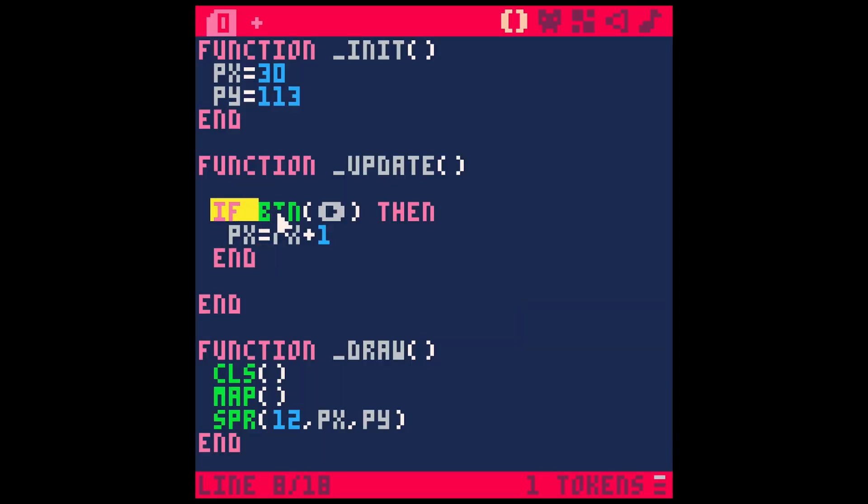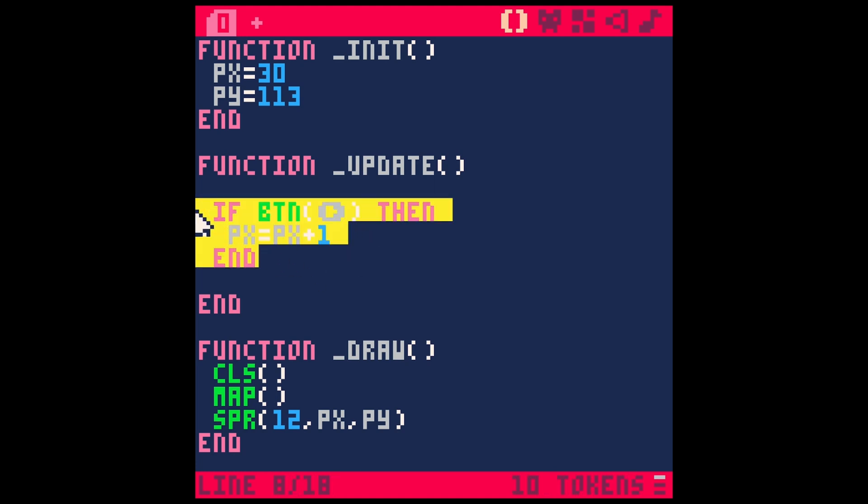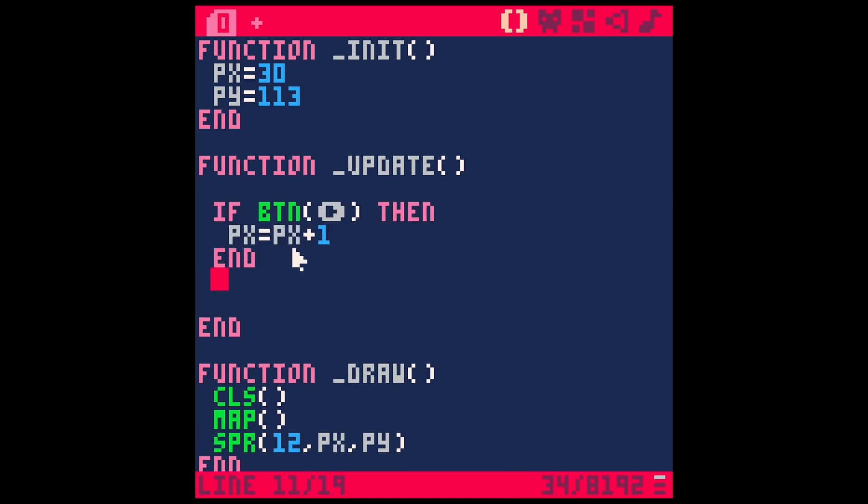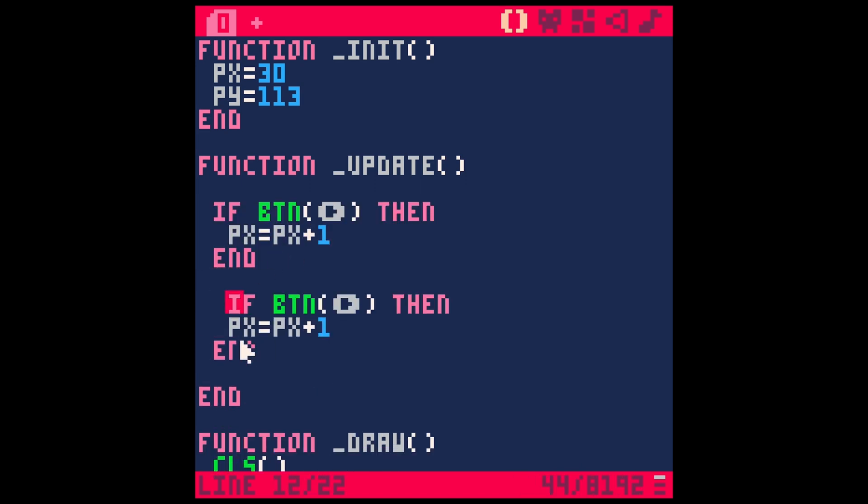So we're using this if statement to test if it's true that we're hitting the right button. Let's go ahead and copy this. I'll hit control C. Come down here a little bit and hit control V. Organize my code a little bit.